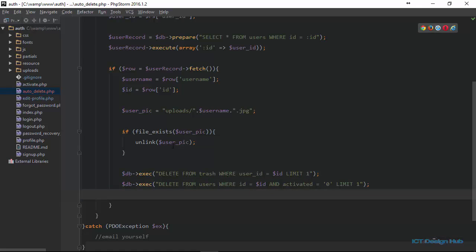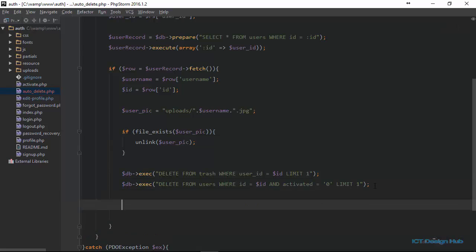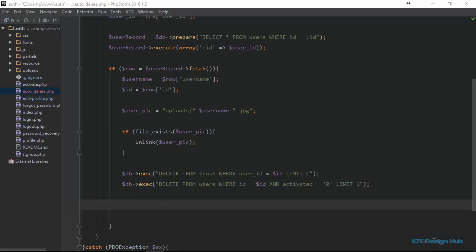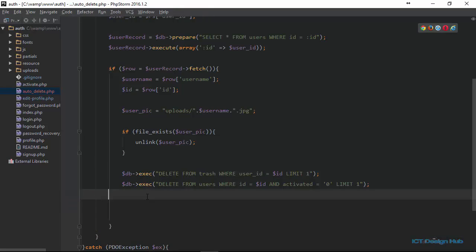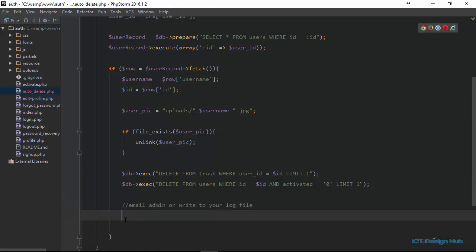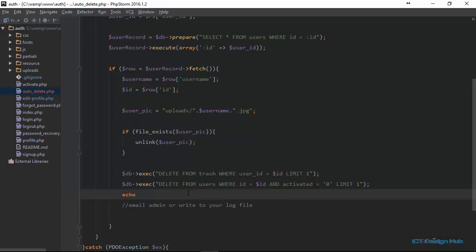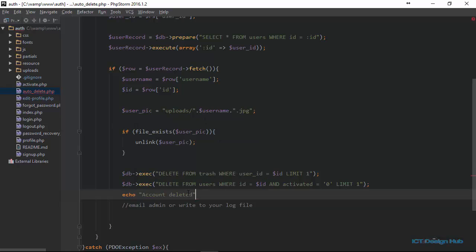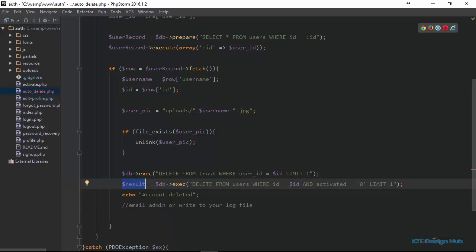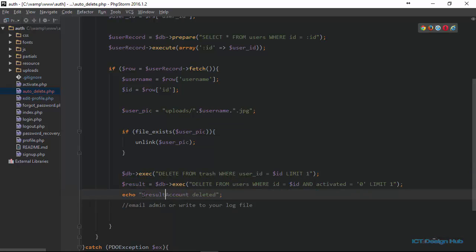So what we have done so far is we have succeeded in deleting the profile picture of the user if one exists, and we also delete the user's information from both the trash table and the users table. At this stage you can send an email to the admin or write to your log file, because remember we don't want to display anything. But for the purpose of this illustration, we are going to echo a message — 'account deleted' — and this result will hold the number of accounts deleted.